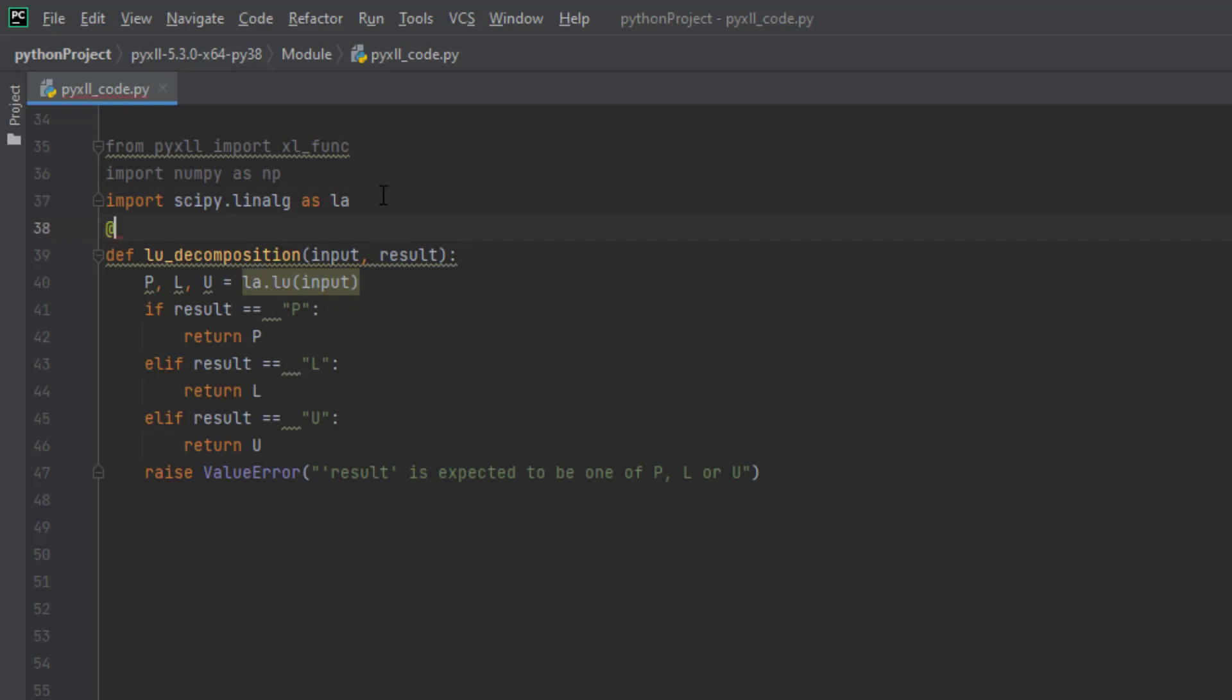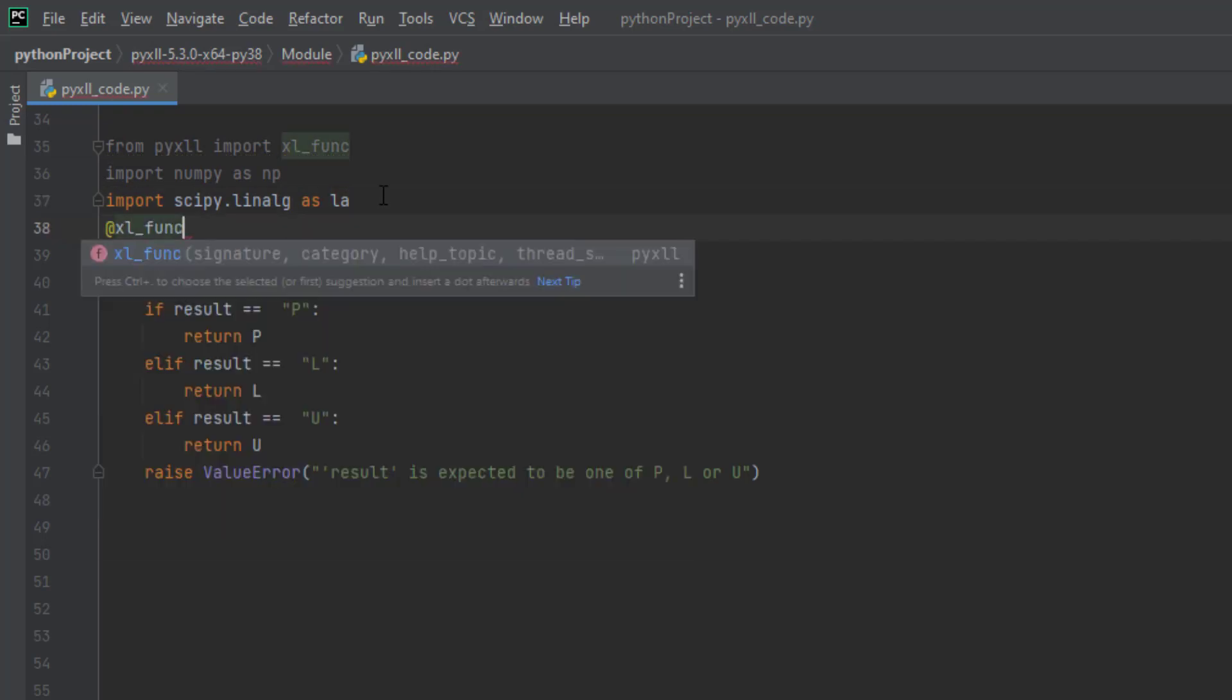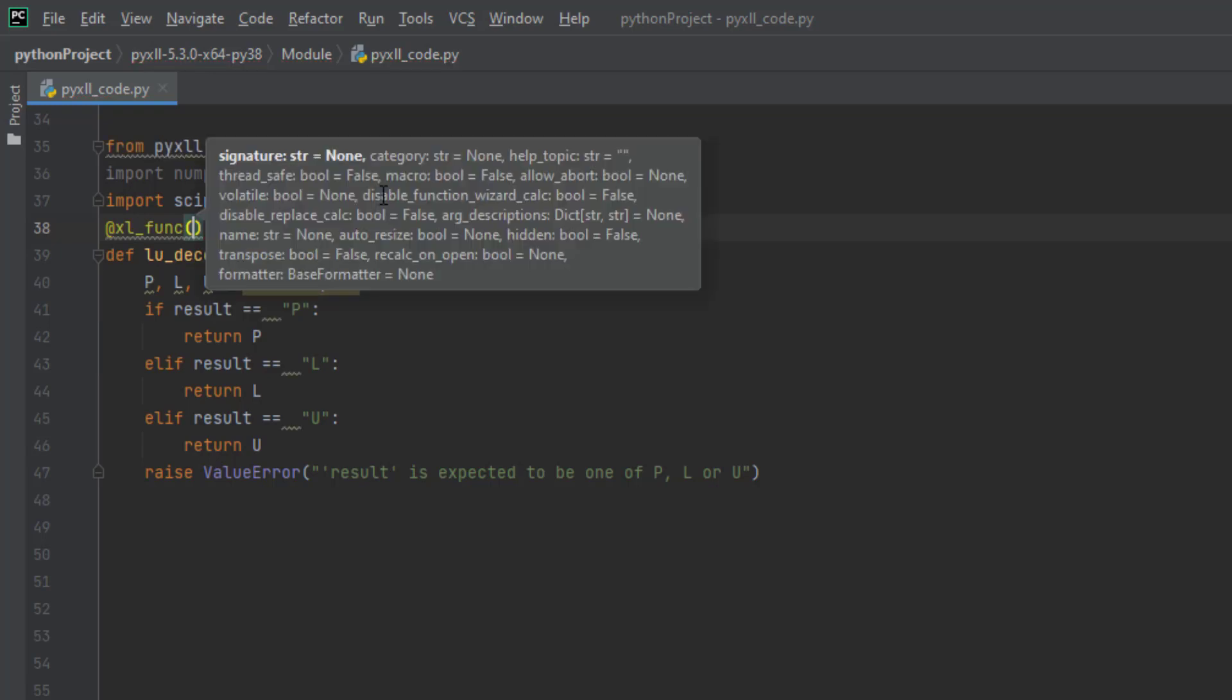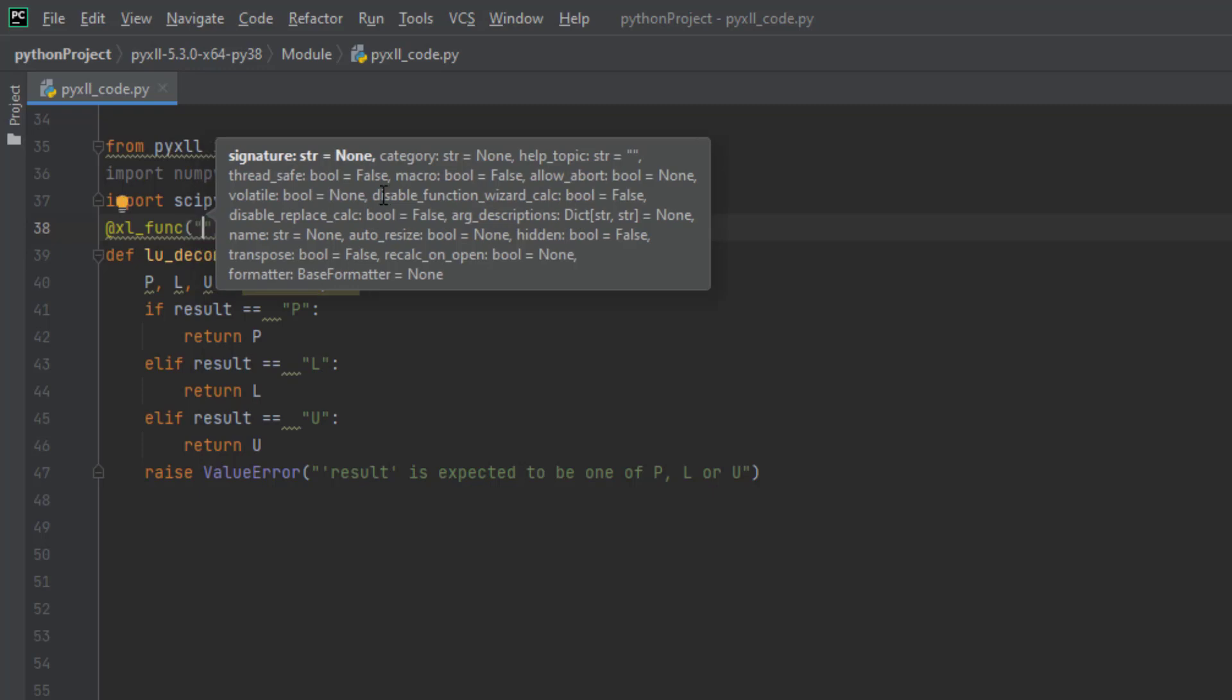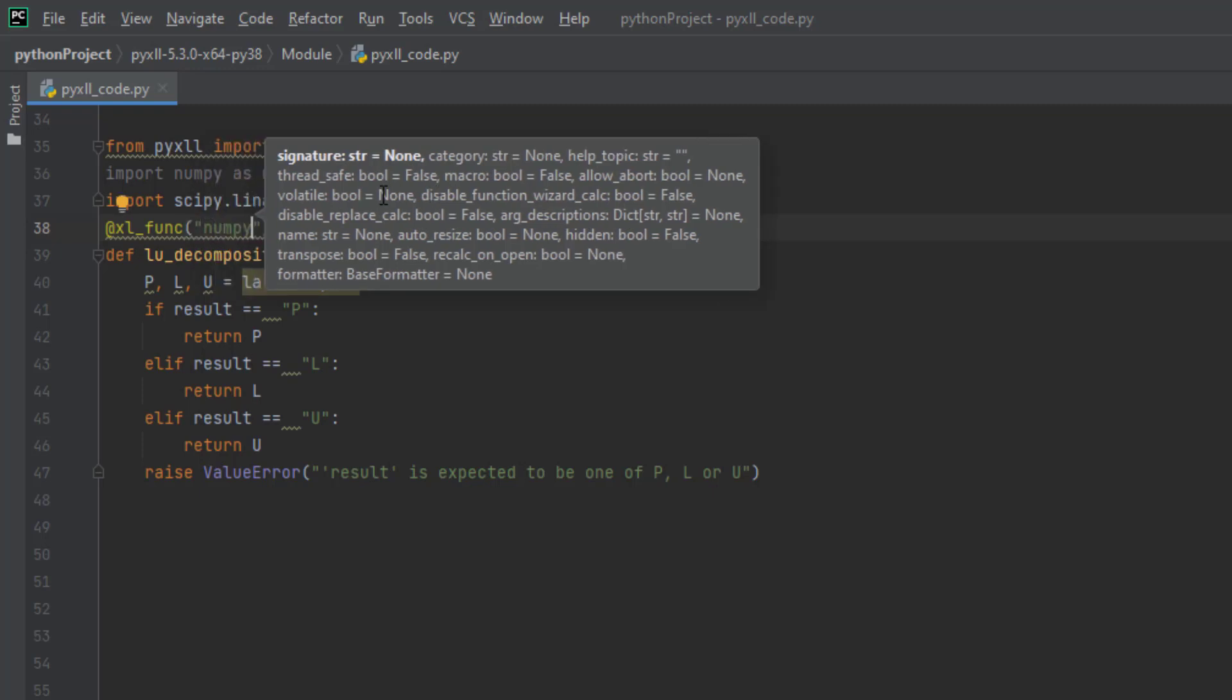Before our function, we want to declare our xl_func decorator so PyXLL can recognize and import this function into the Excel environment. We want to let PyXLL know that we will take in a 2D array as input, so NumPy array with 2D.